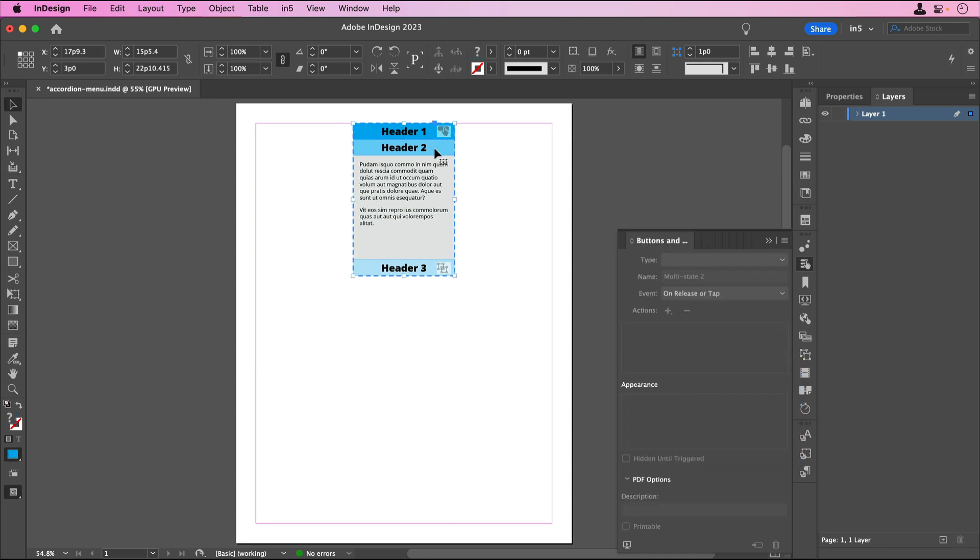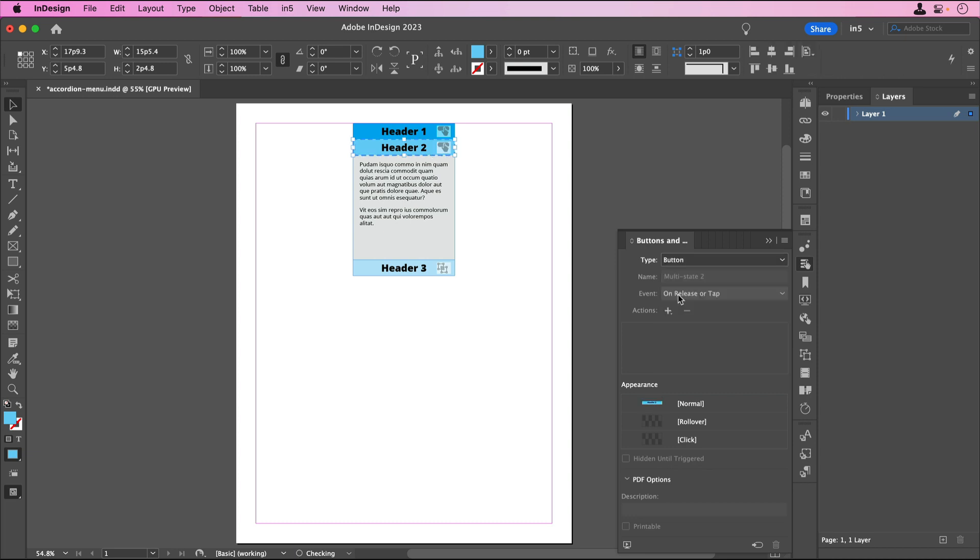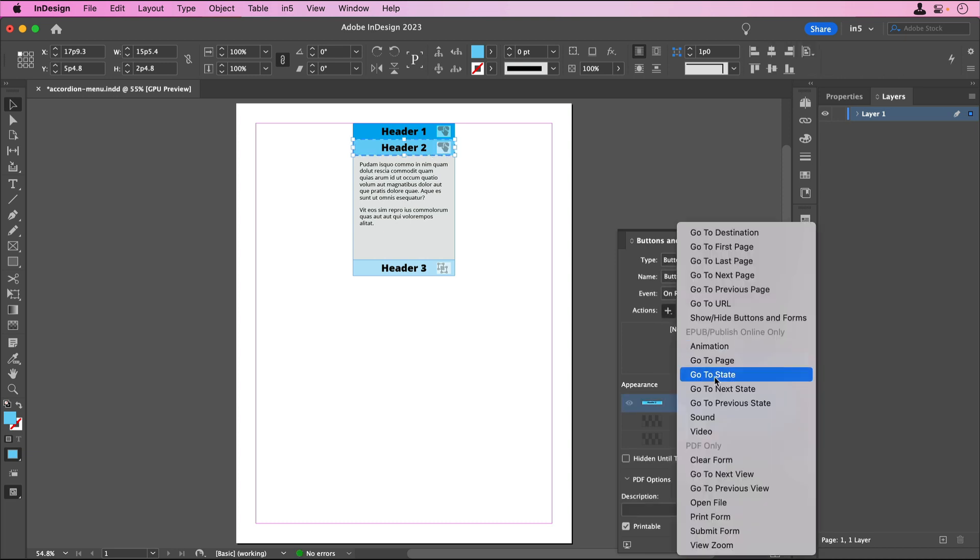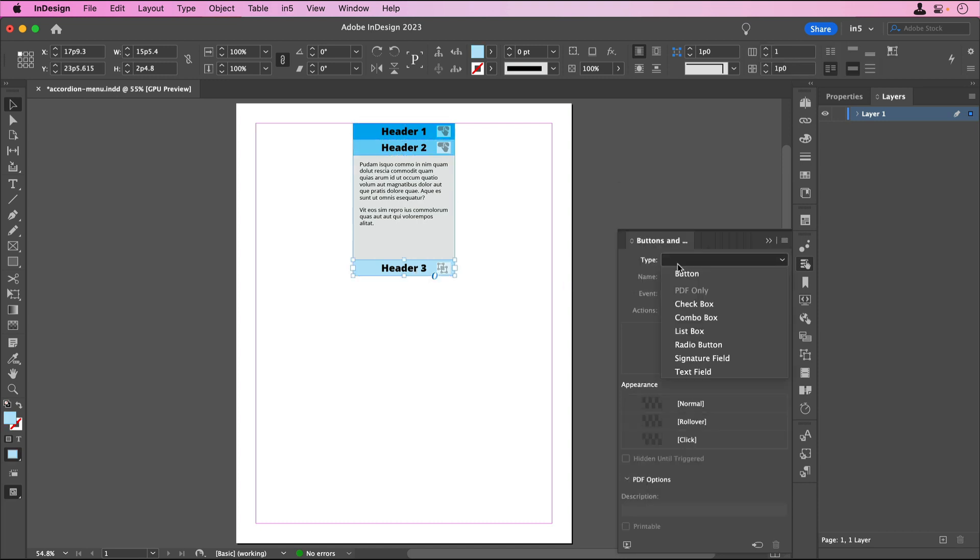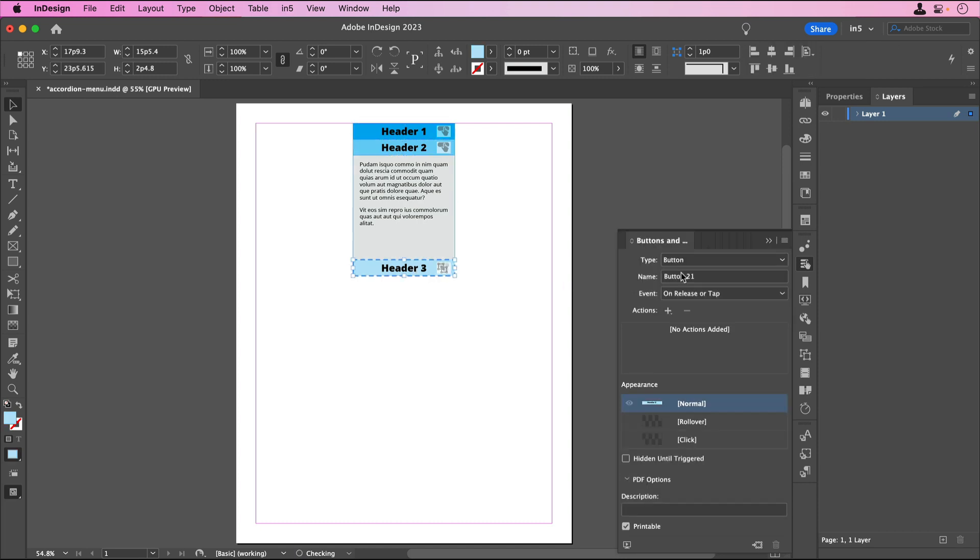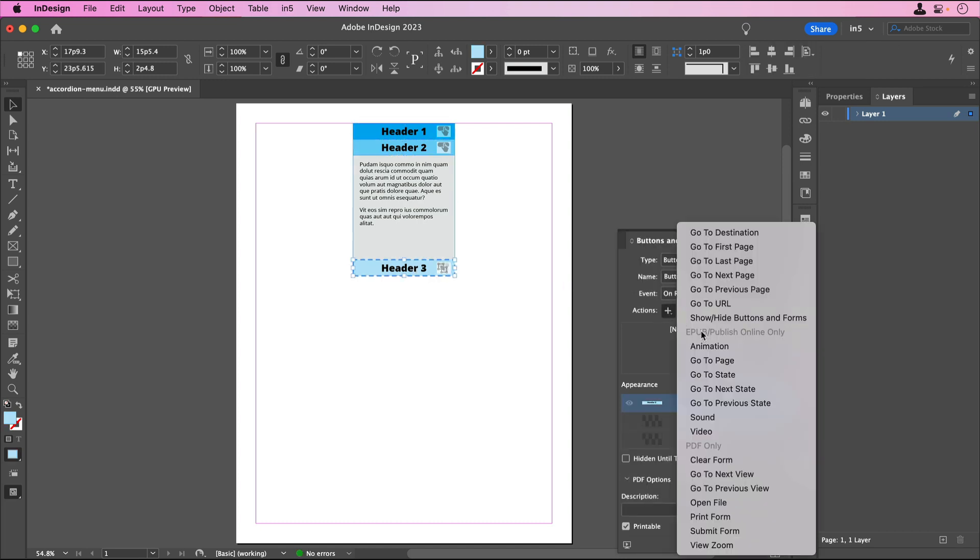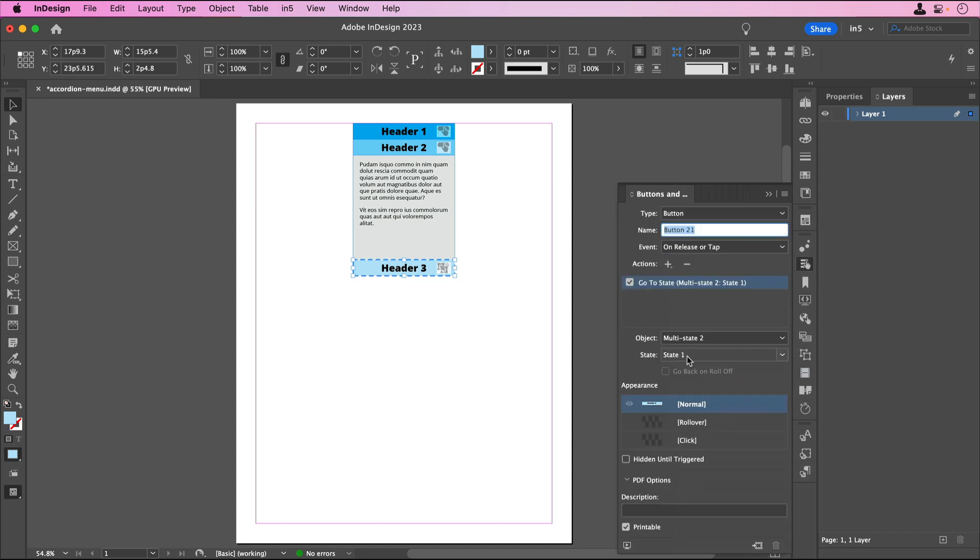Then I'll select this Header 2, make it a button, and set it to go back to State 1 so it will appear closed. I'll do Header 3, make it a button, and set it to go to State 4.